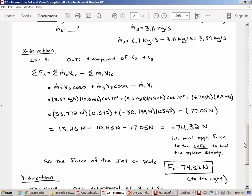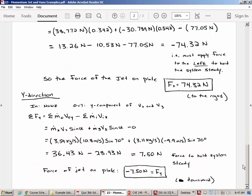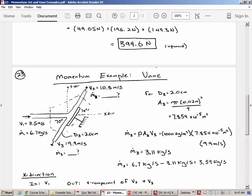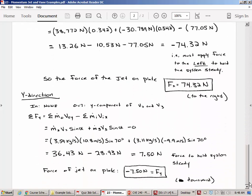For the y direction, the procedure is the same but simpler, since there is no flow in in the y direction from the incoming jet. Conceptually, because we're just redirecting the flow mostly horizontally, we expect the vertical force to be relatively small. The calculation confirms this — the y-direction force is only about one tenth of the x-direction force.